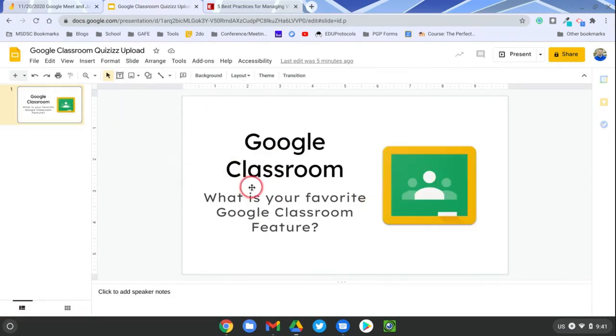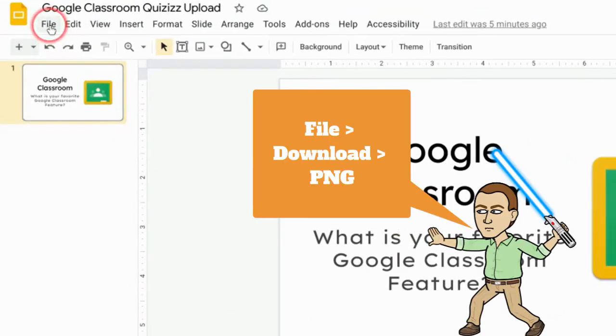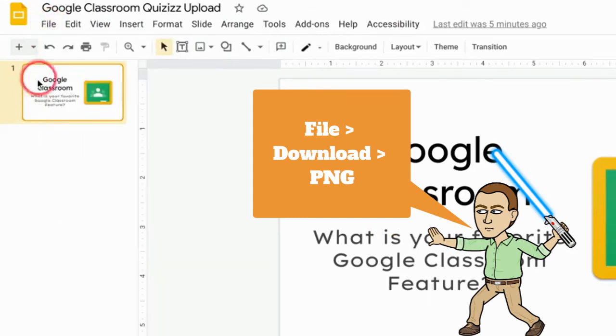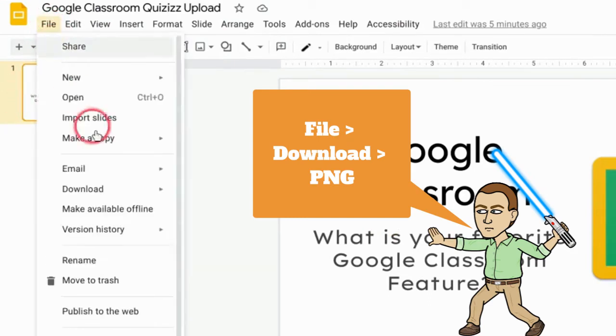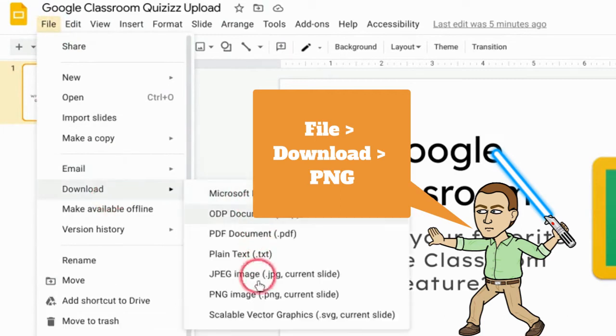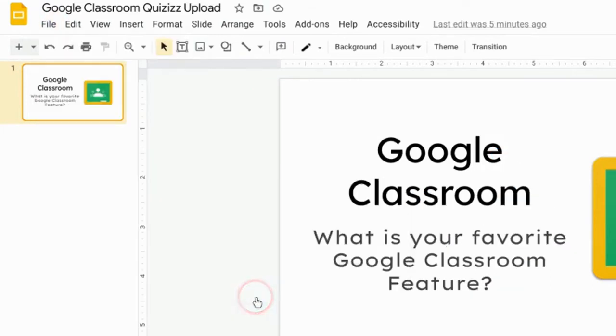And the simple way to do that is to be on the slide that you want, number one over here on the left. Hit 'file' and 'download' and 'PNG image.' Now, you could just take a screenshot, but you might get a better quality image if you just download it. It just depends on your preference and your workflow.